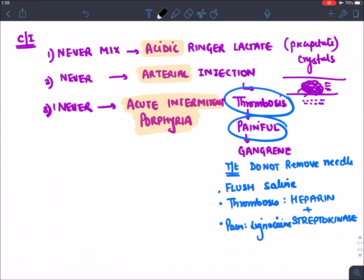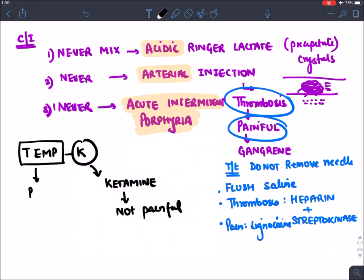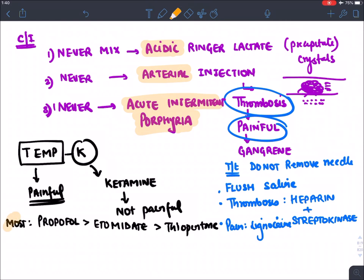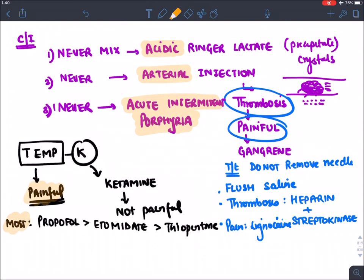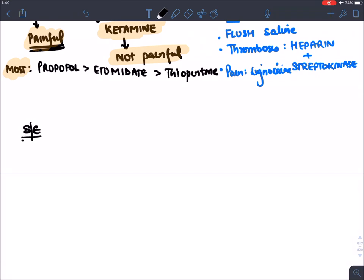Among all IV inducing agents in the mnemonic 'Temperature Kelvin', ketamine is the only agent whose injection is not painful. All other agents have highly painful injections. The most painful injection is propofol, followed by etomidate, then thiopentone and methohexitone.